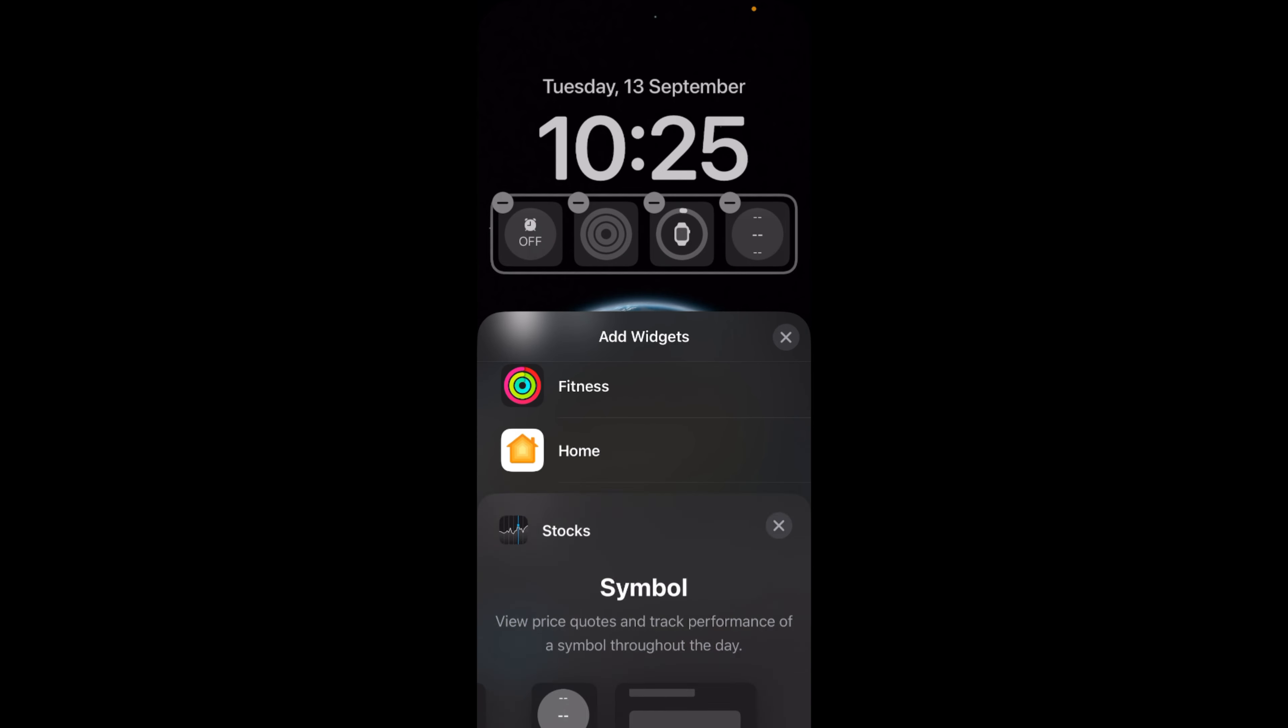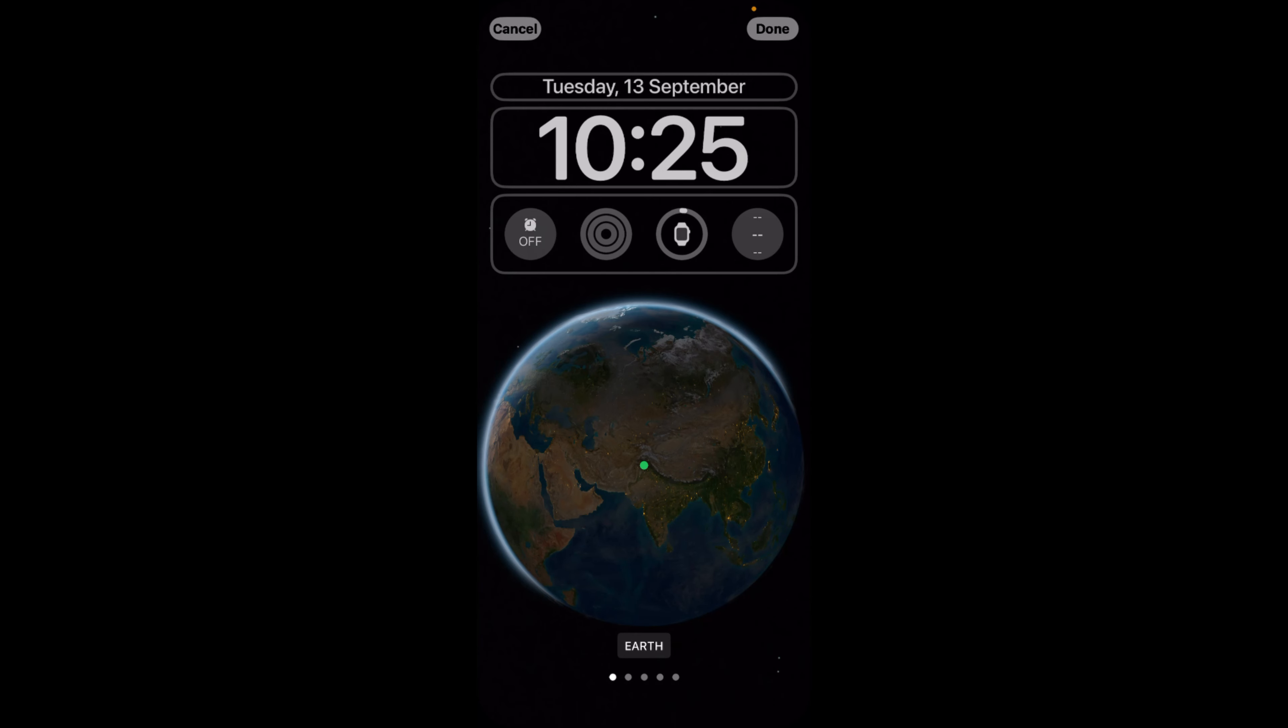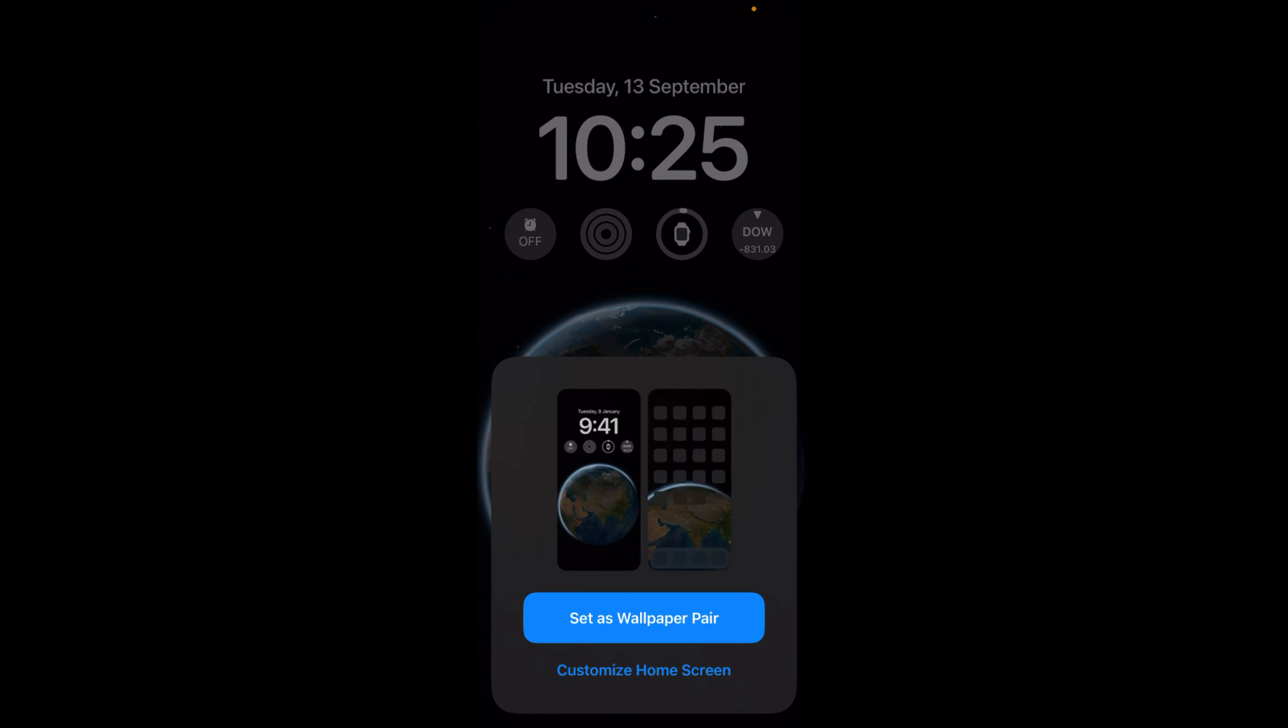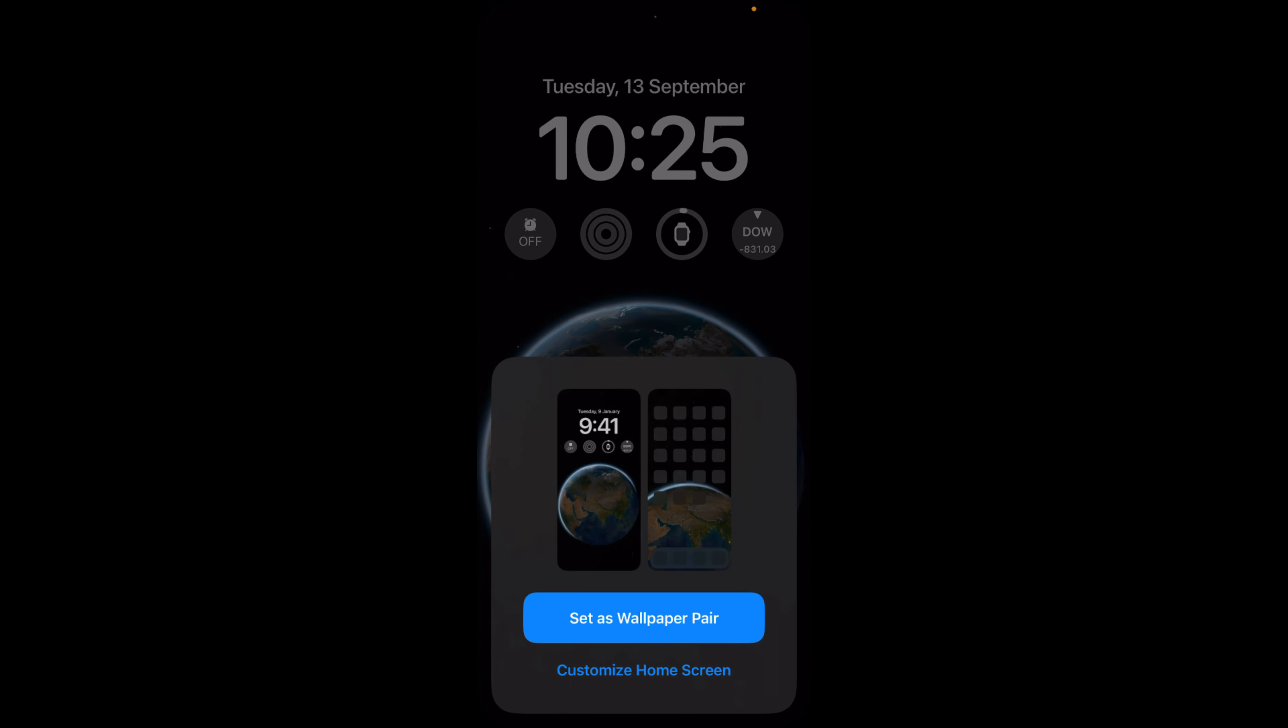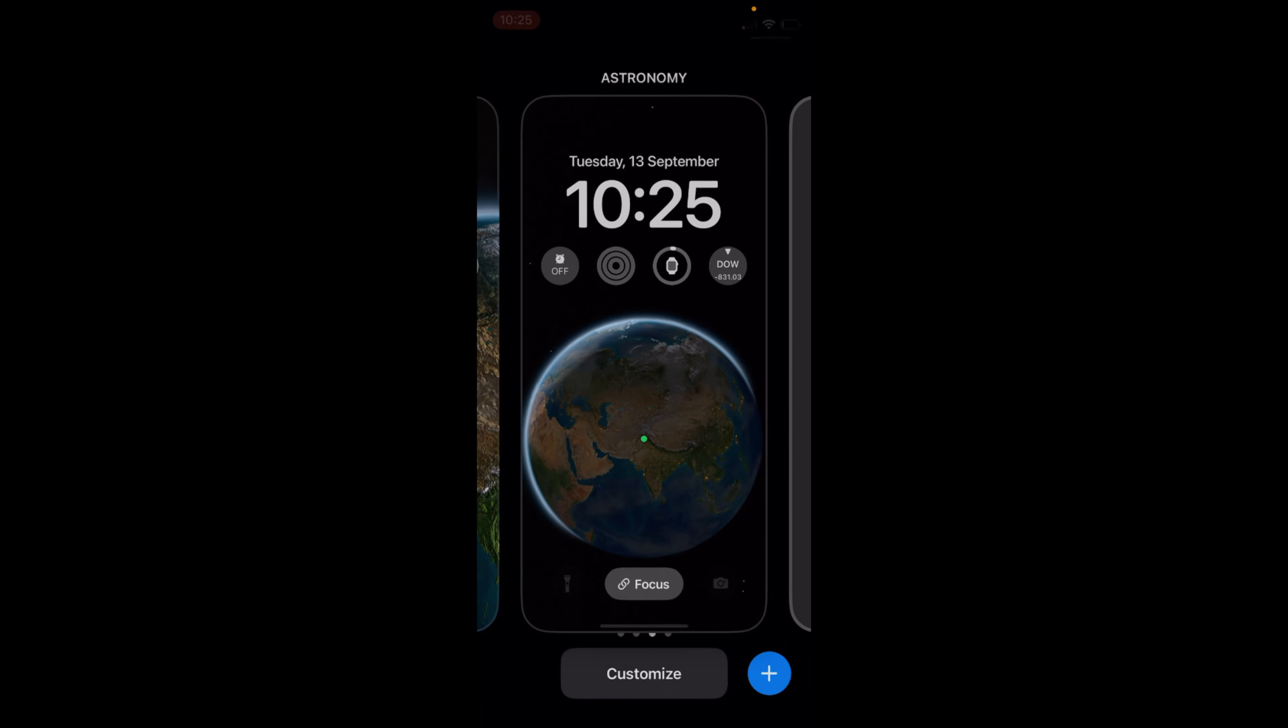For example, this one. These are the widgets that I have added. Once I have done so, I would just go and tap on Done and tap on Set as Pair, just select this. Now you can see I have these new widgets that I have just added to my lock screen.